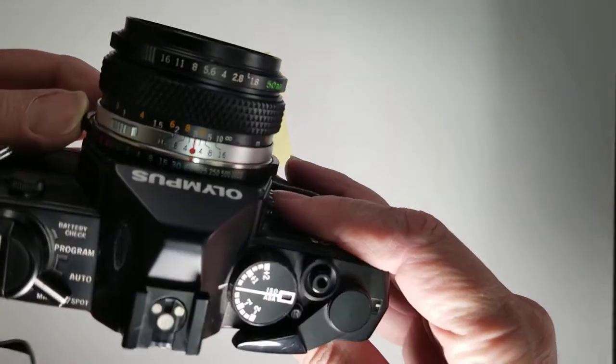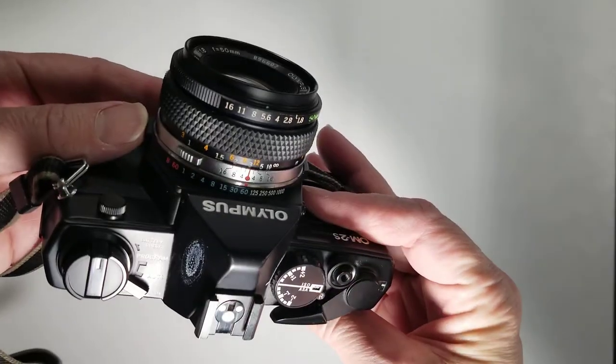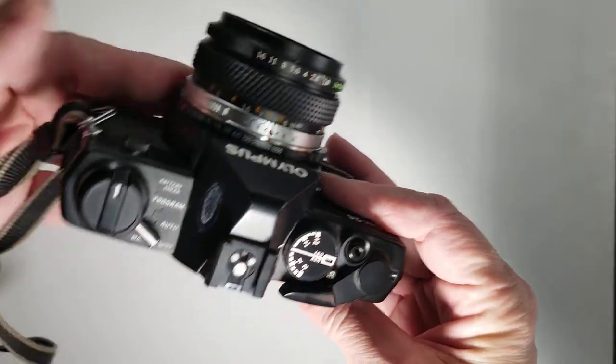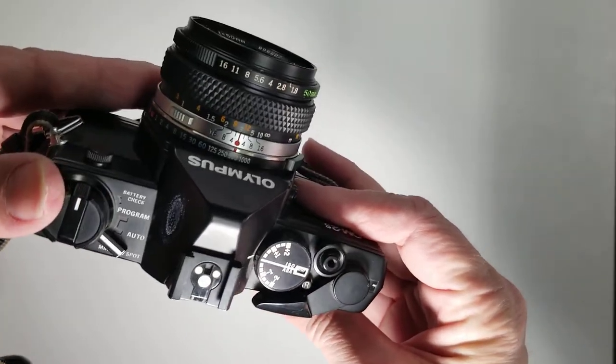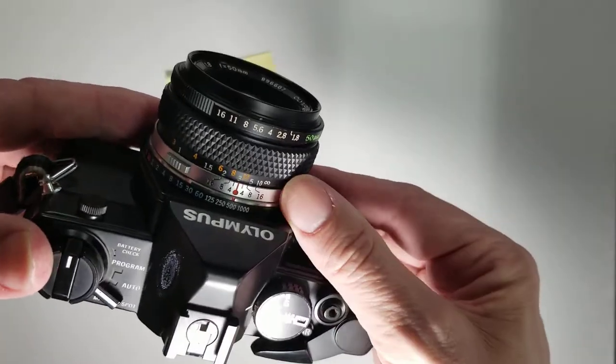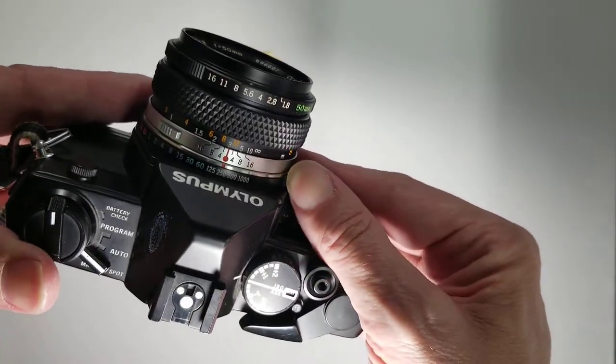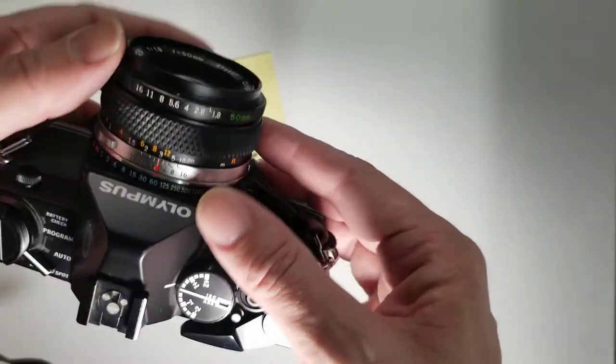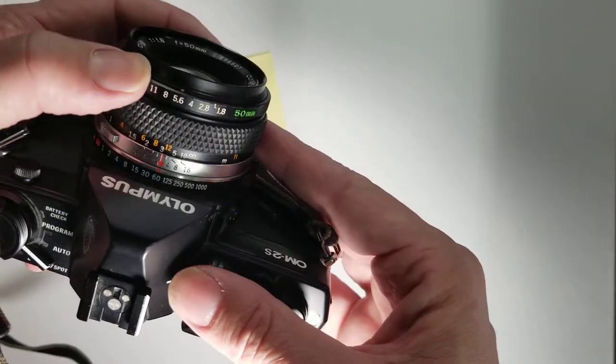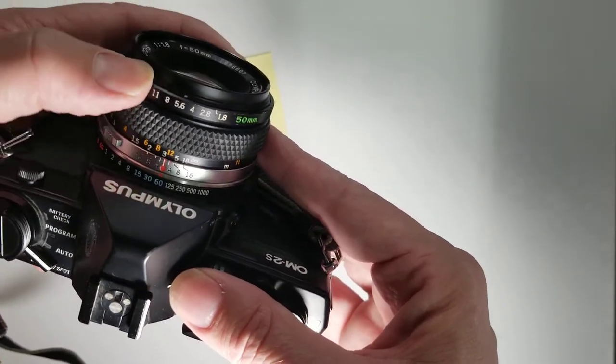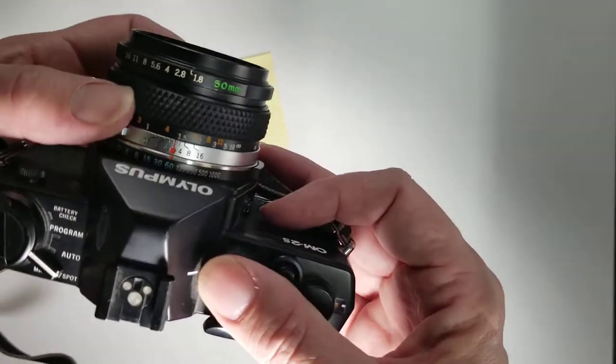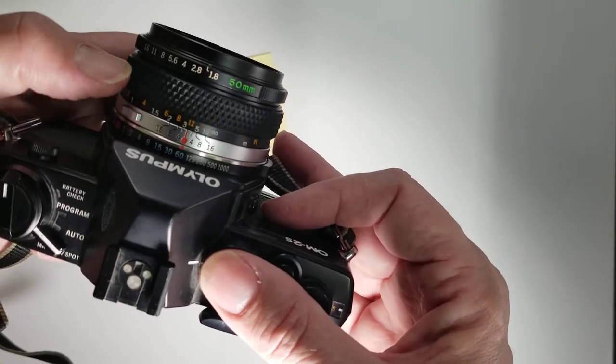Olympus is a little different. They have their shutter speeds down here and then the apertures are here and you can focus like that.